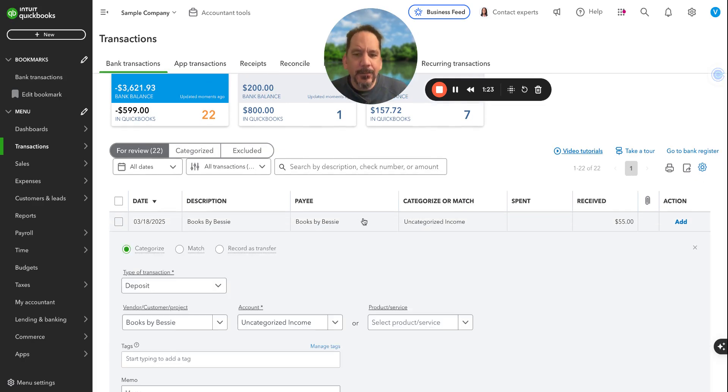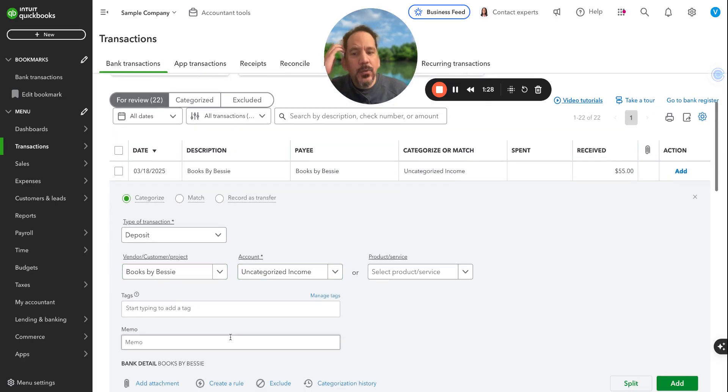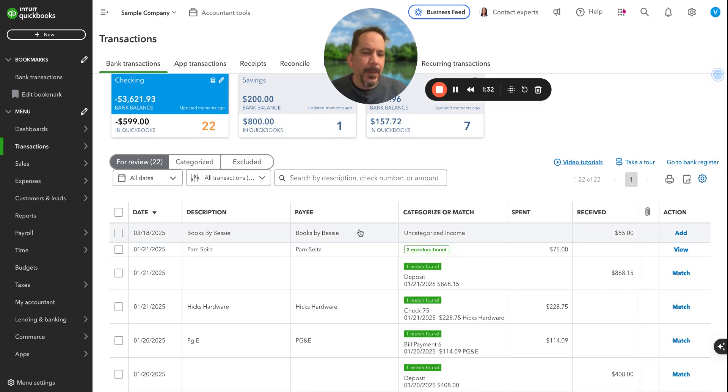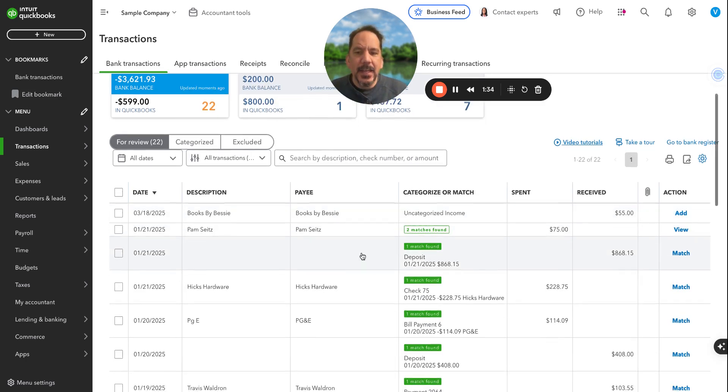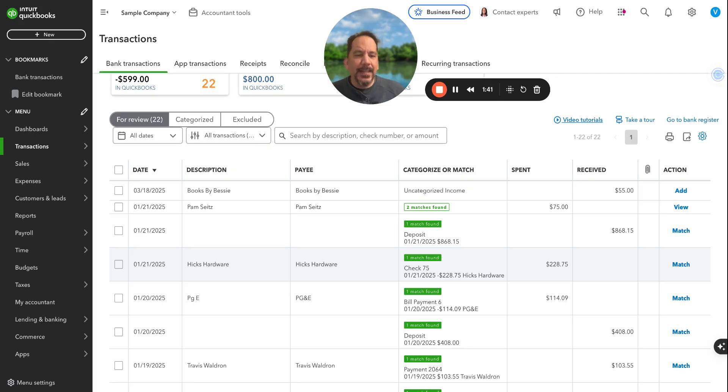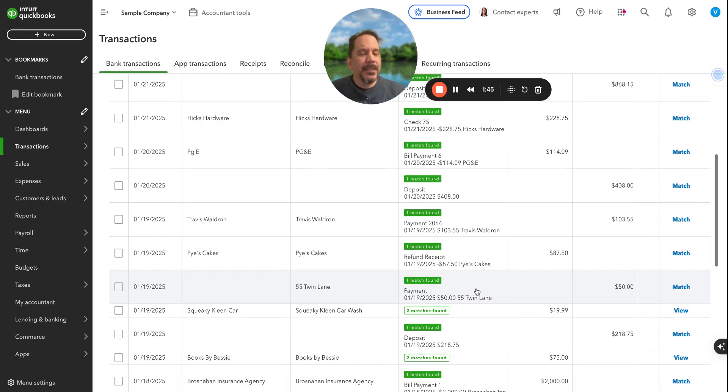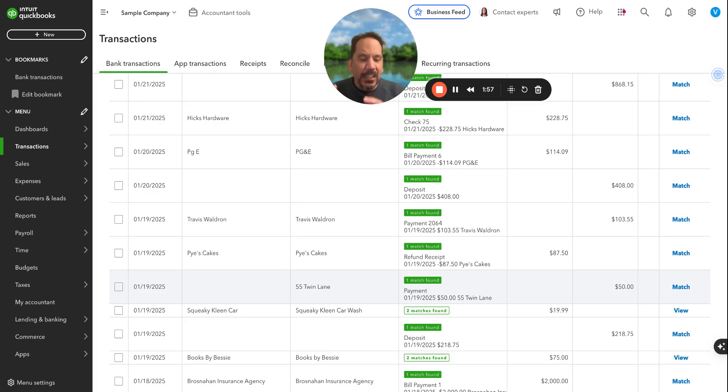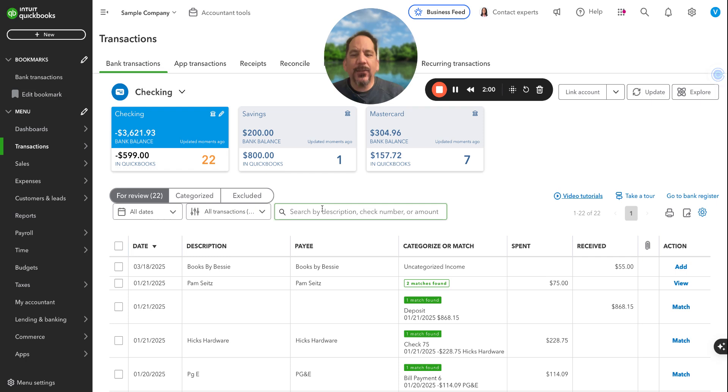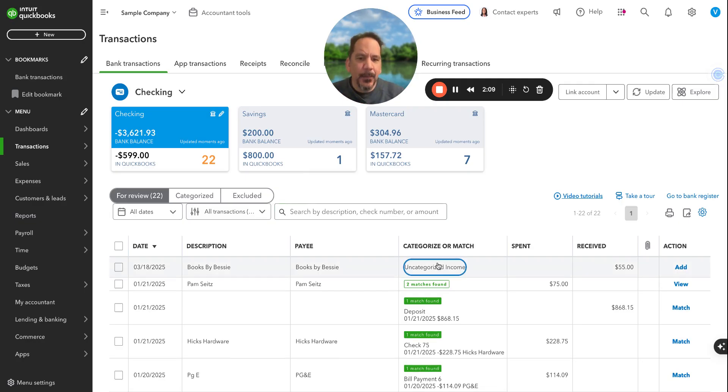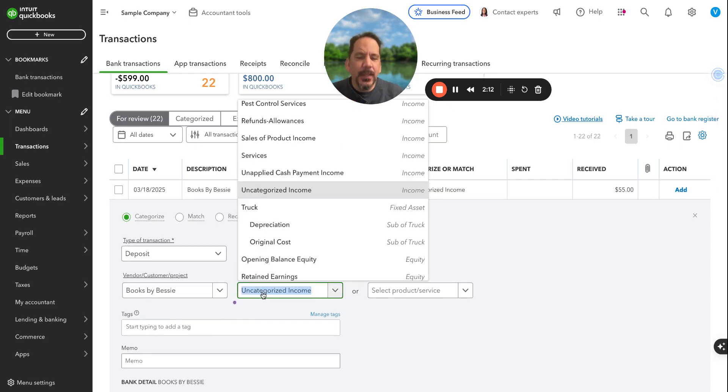We want to get these for review out of here, either categorized or excluded if it's a duplicate. We want to go through all your transactions here. You can click on it, select the vendor, select the account it's supposed to go to, write some notes in there if needed, whether it's money being received or spent. If there are possible matches to invoices or possible matches to checks you've written, you can get all that stuff in there.